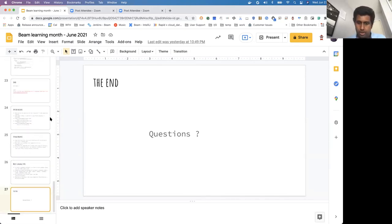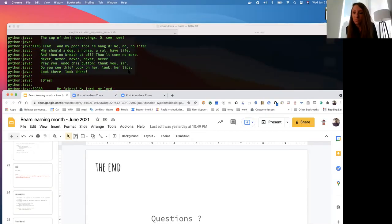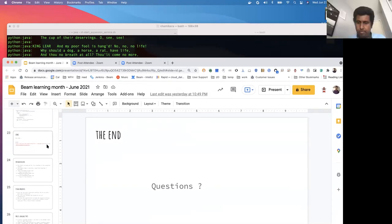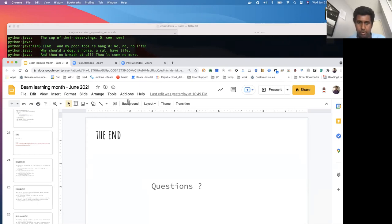Does anybody have any questions? There's one question about book recommendations for multi-language. I think there are a couple of books about Beam and streaming that would be useful for anyone using Beam. For multi-language specifically, we have documentation — go to the Beam website, go to documentation, and there's a section on multi-language. That would be the best thing to read to learn more.